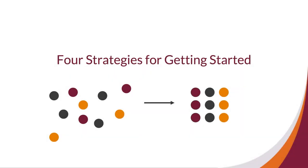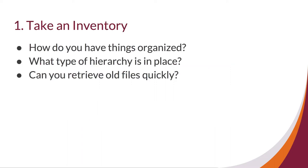Not sure about how your files are currently structured? Let's look at four strategies for getting organized. First, take an inventory.